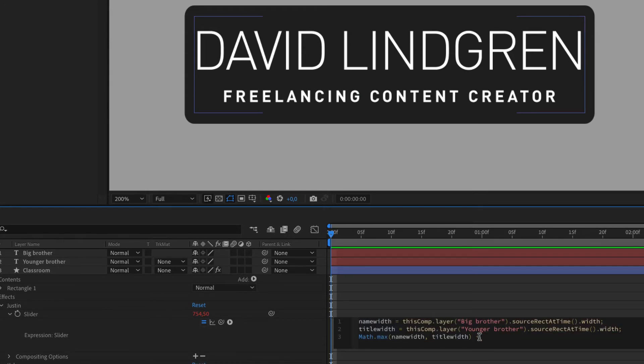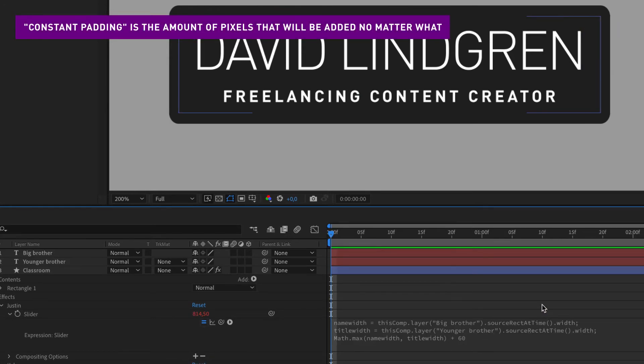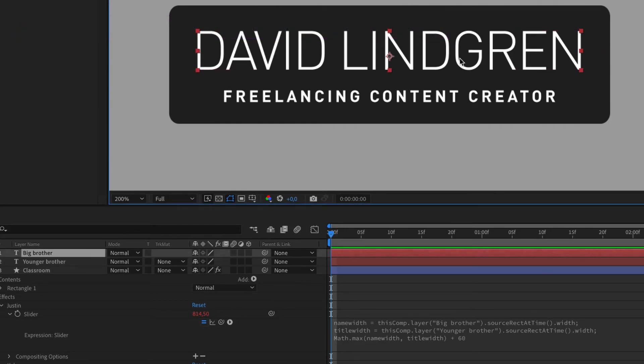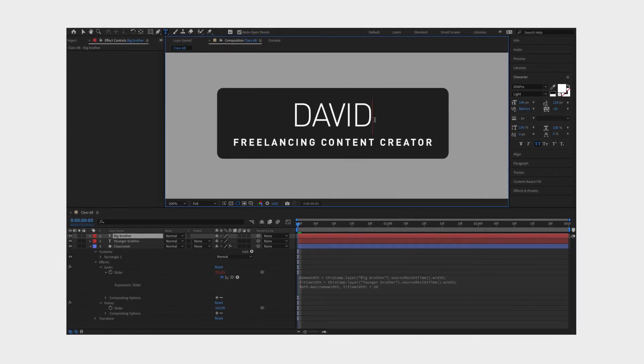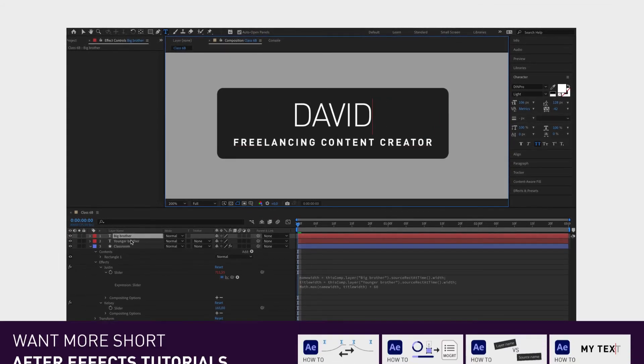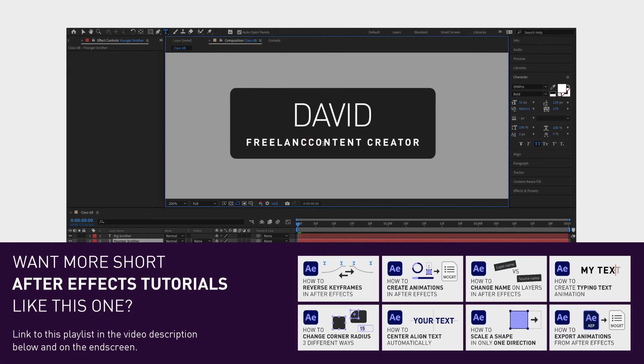You can also add some extra constant padding to the width if you want to. If your brother decided to order some extra fries to his burger, for example. So now your two brothers can visit any restaurant they want and their classroom will expand its width accordingly. Pretty handy, right?